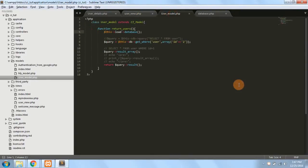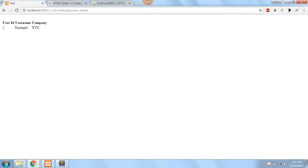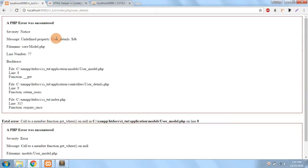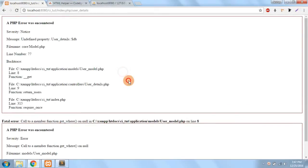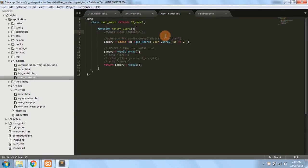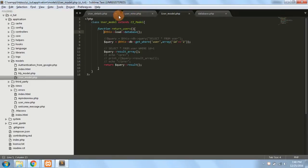So suppose if I just comment it out and try to execute a particular page, you can see that it gives me an error in the model. The 'get where' method is undefined and everything is undefined. So in order to use it, we have to load a particular library or helper first.